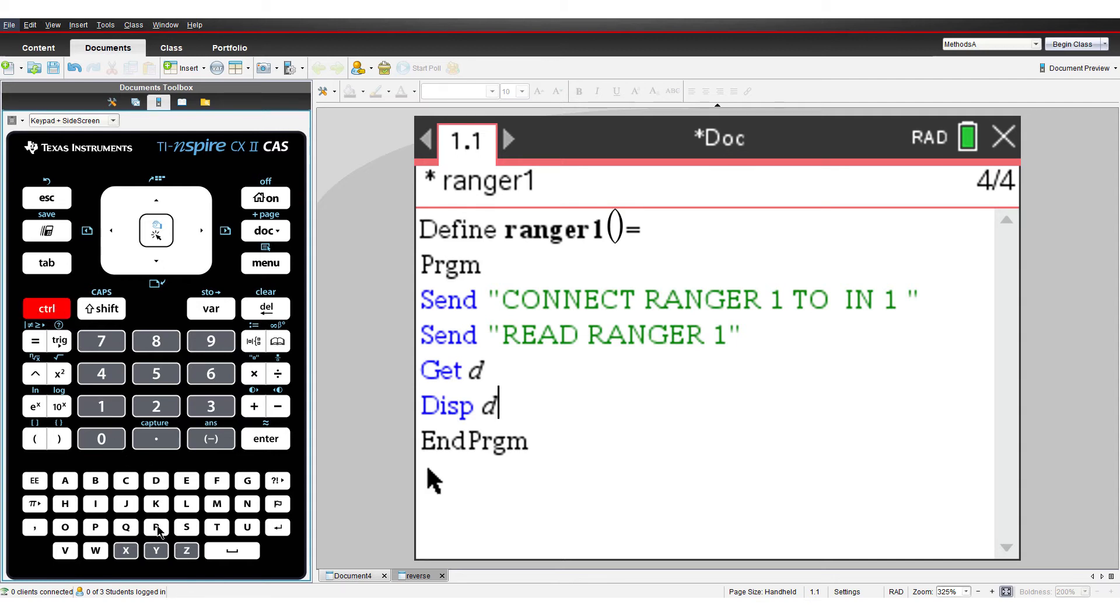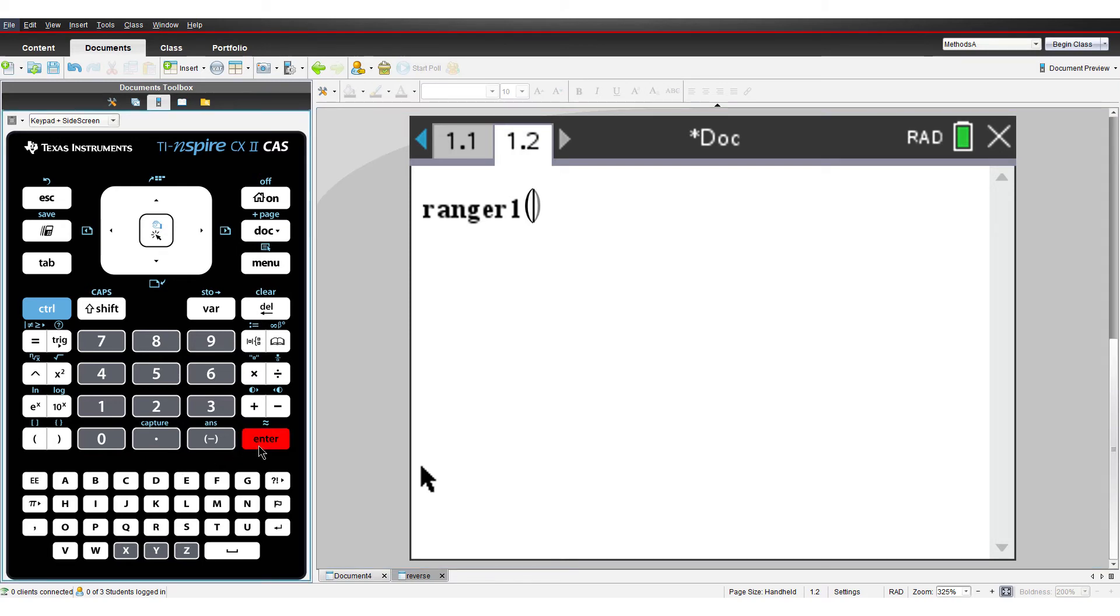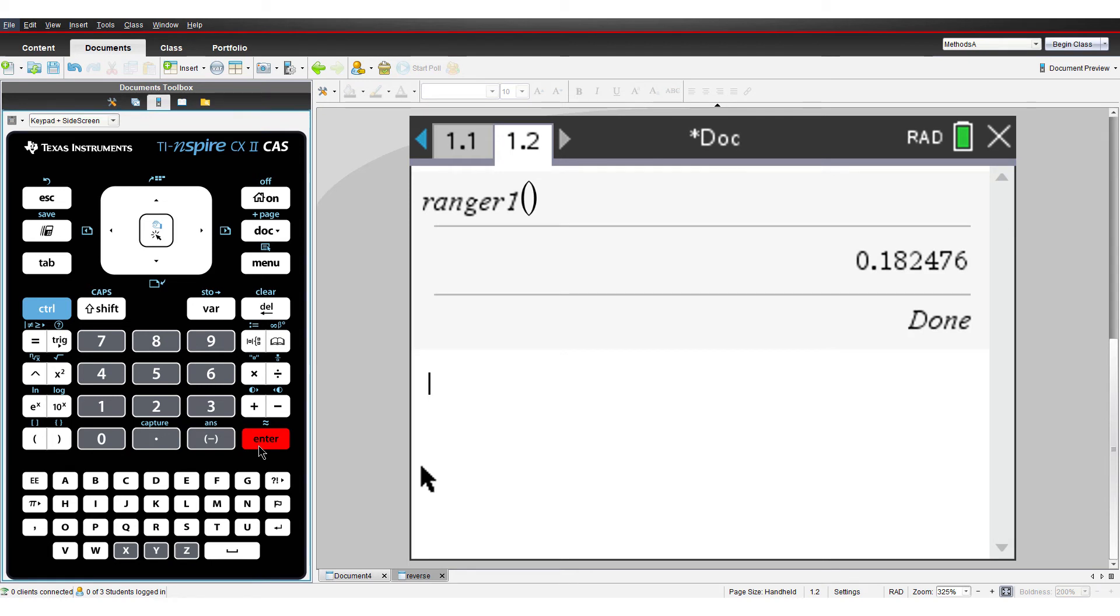Press Ctrl followed by R, and hold your hand about 20cm above the sensor, and then press Enter. Now hold your hand about 30cm above the sensor and press Enter again.